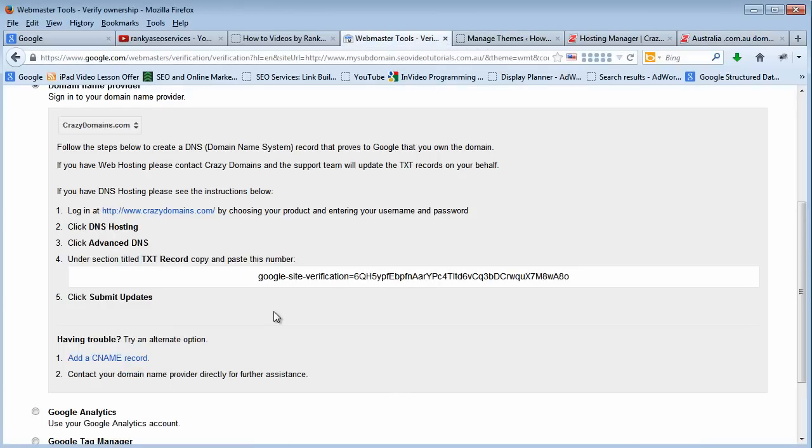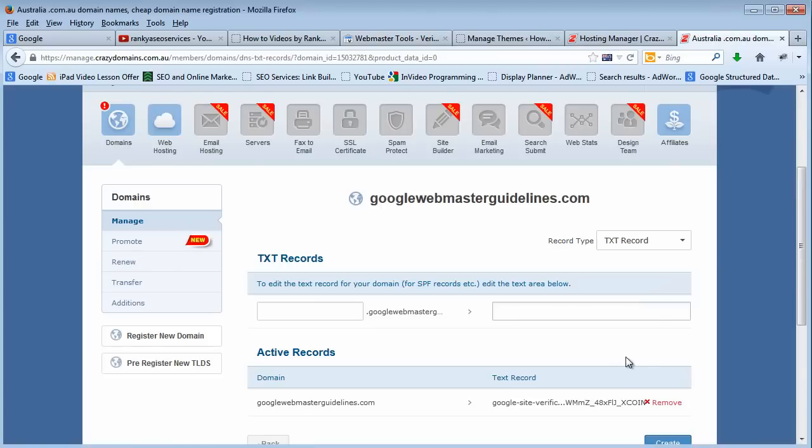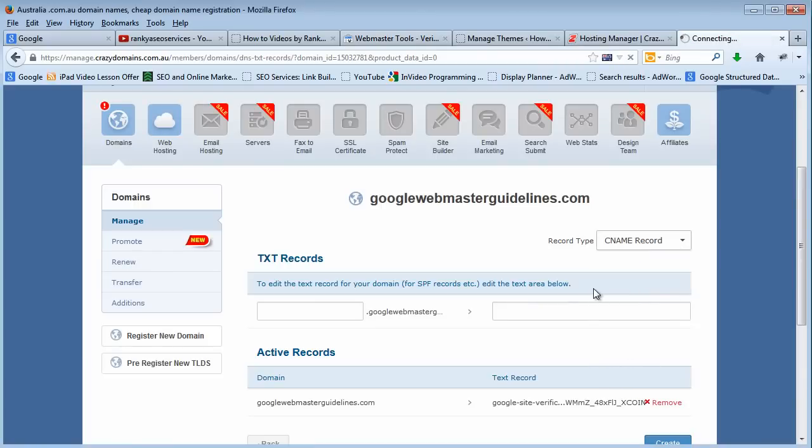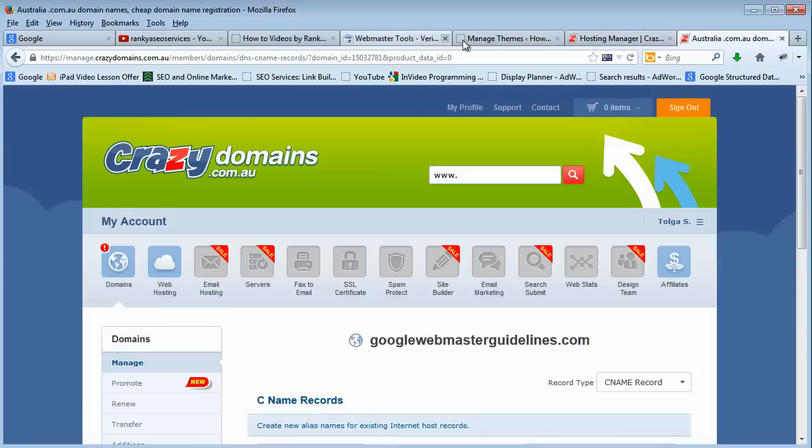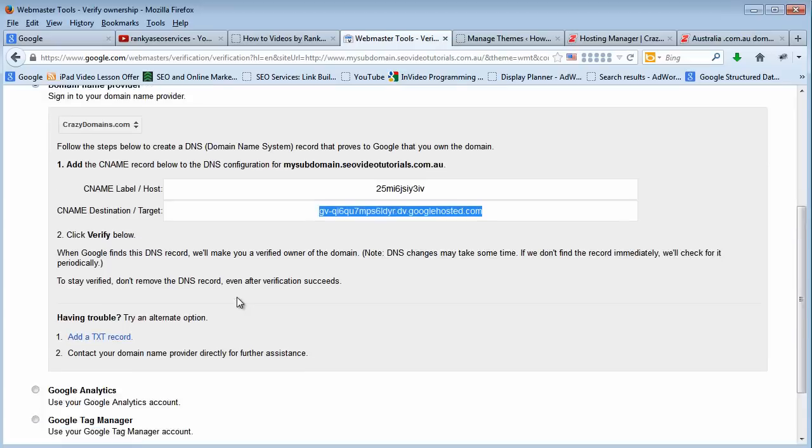Another option, if you don't choose this, you need to change the CNAME records. It's something similar - instead of TXT records, you change the CNAME record to whatever Google is giving you. That's another option.